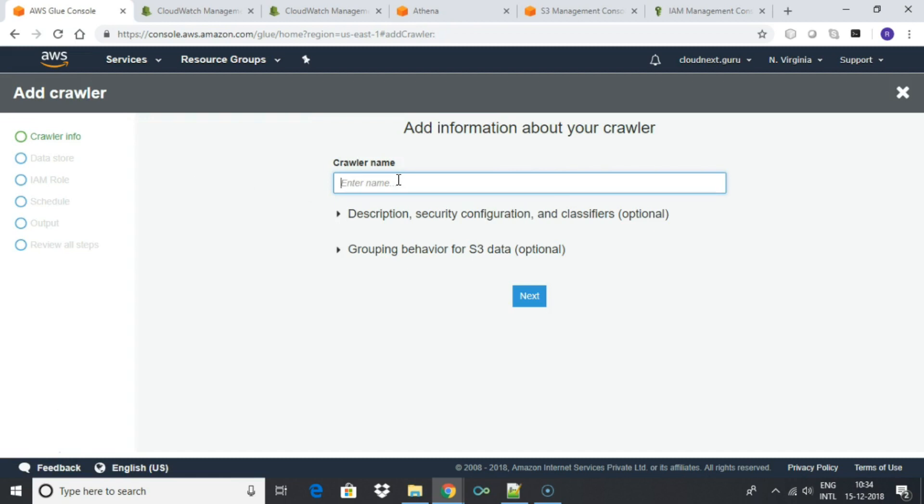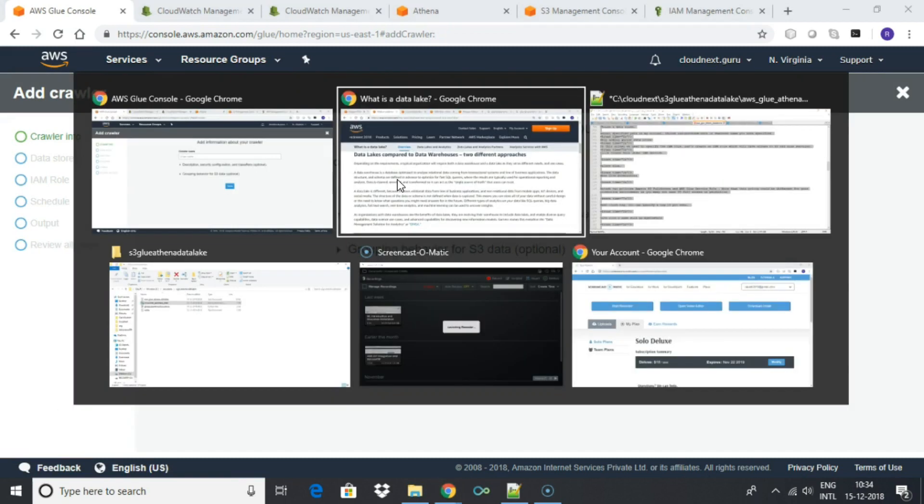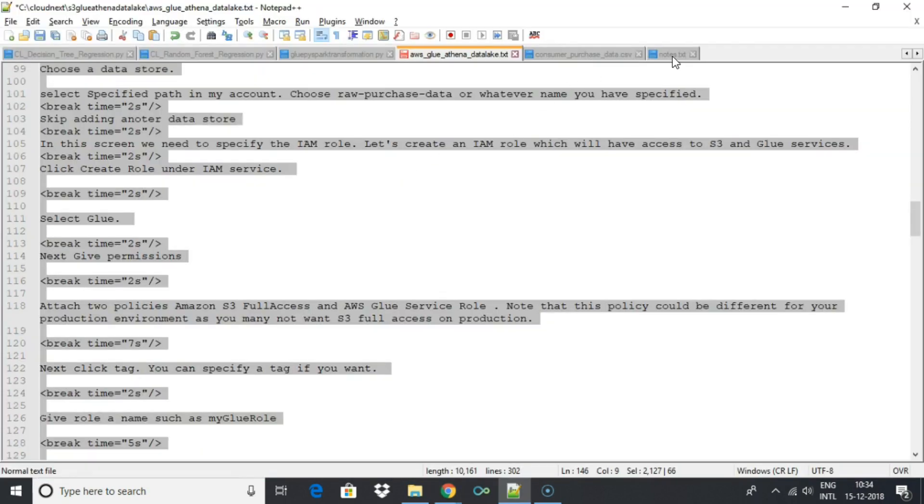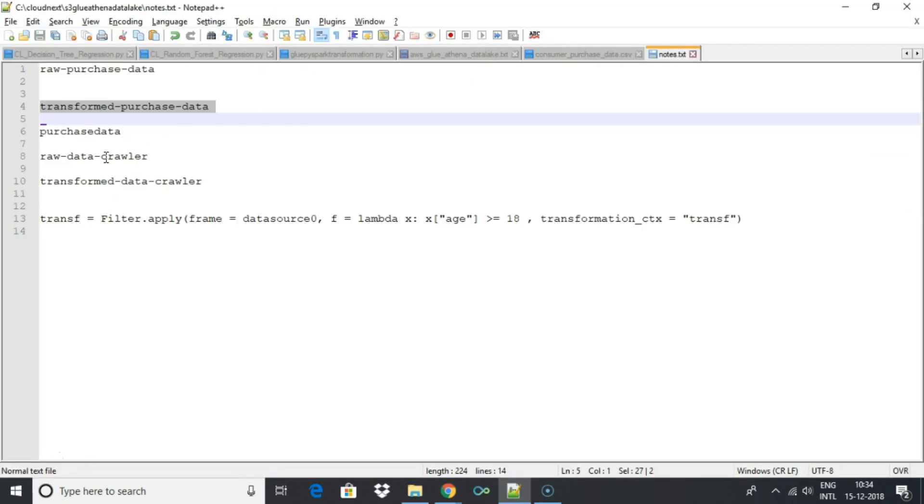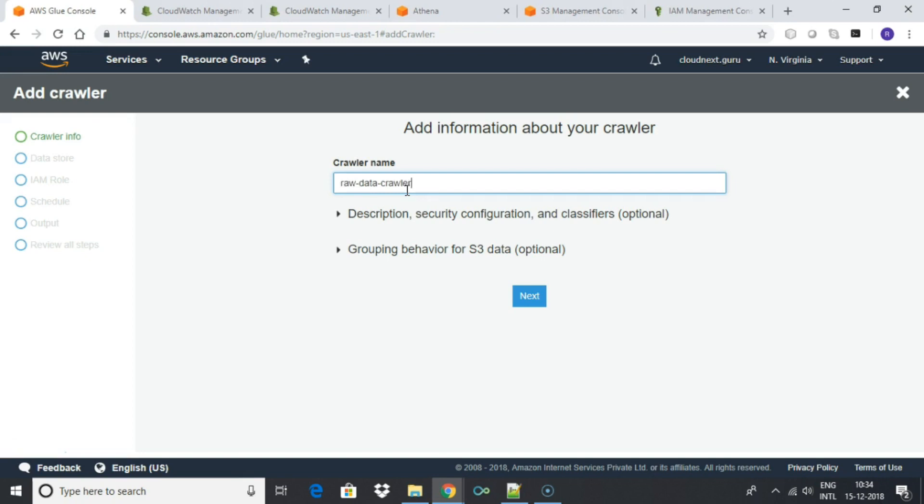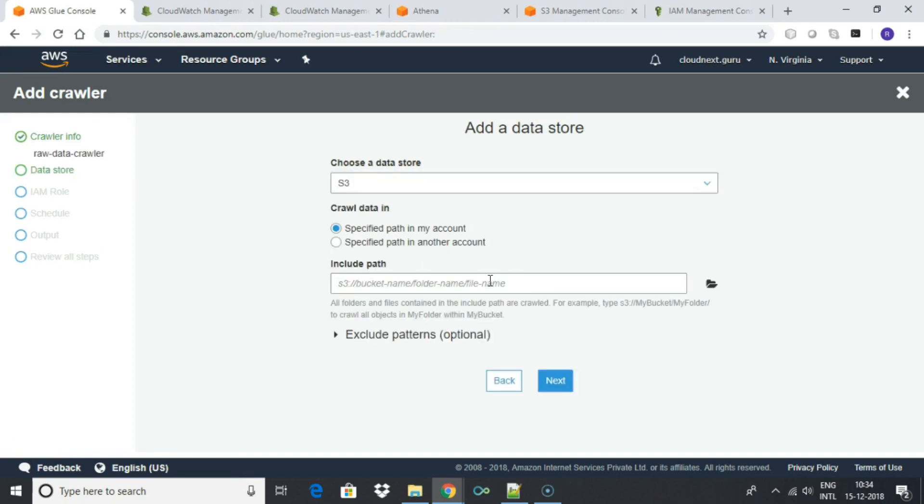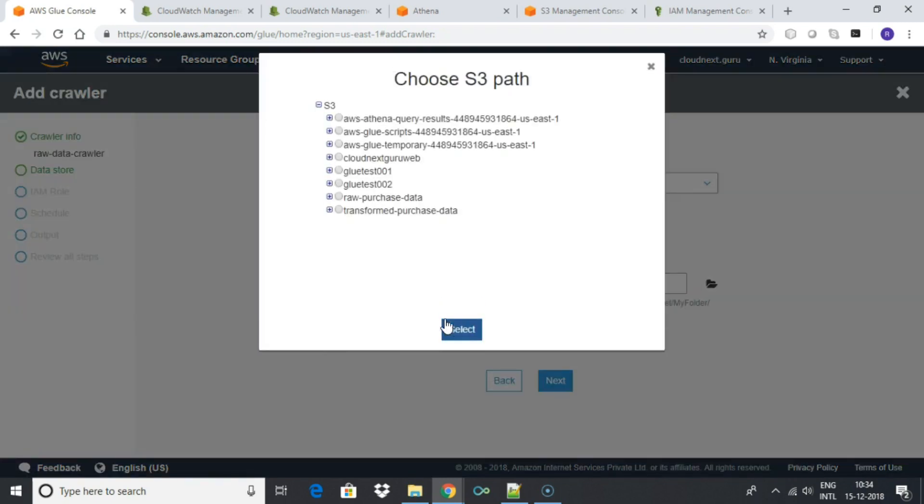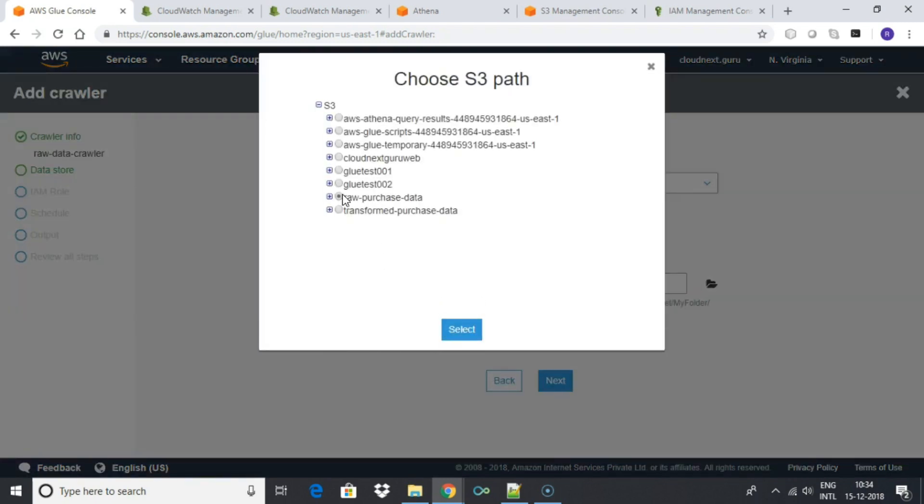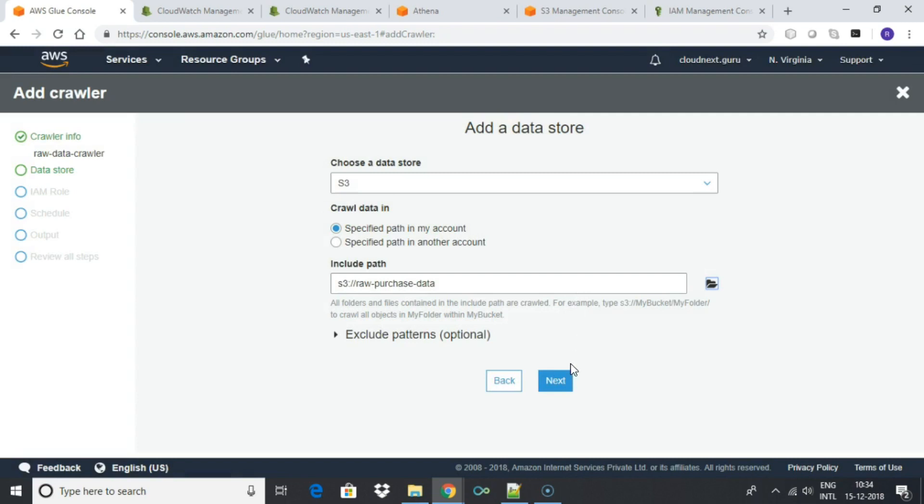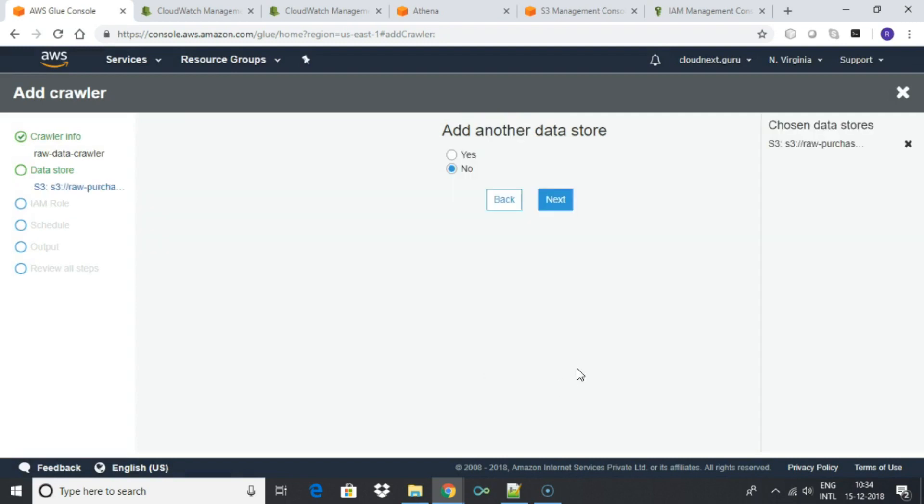Enter crawler name such as raw data crawler. Leave everything as default. Choose a data store. Select specified path in my account. Choose raw purchase data or whatever name you have specified. Skip adding another data store.